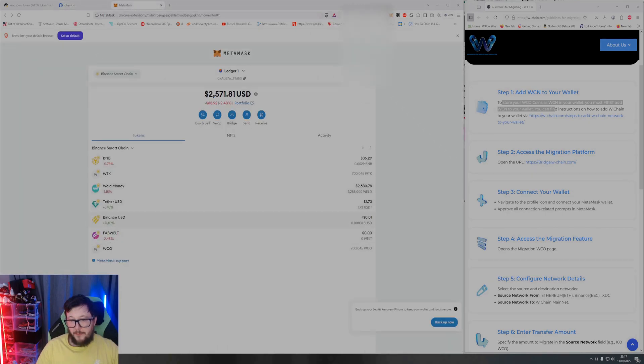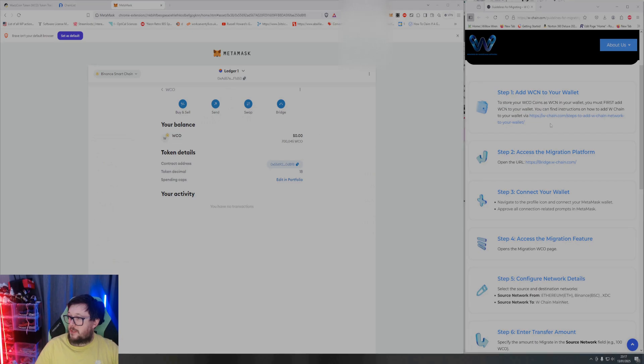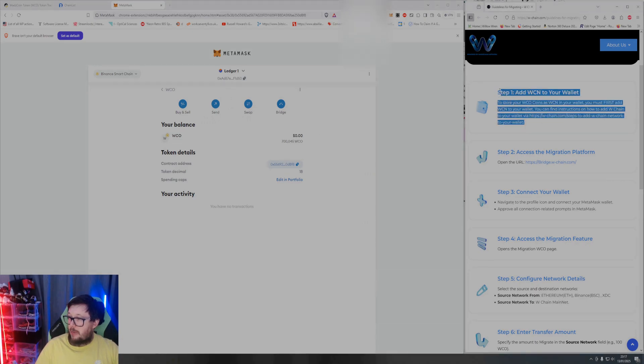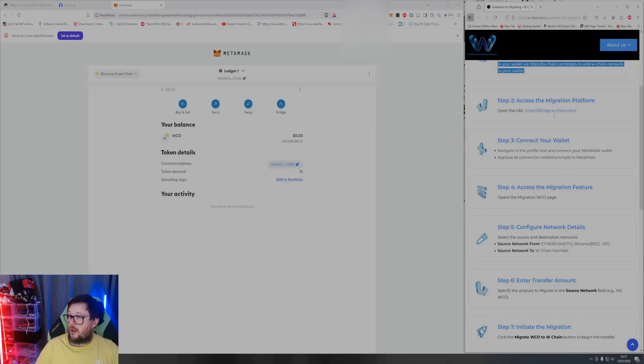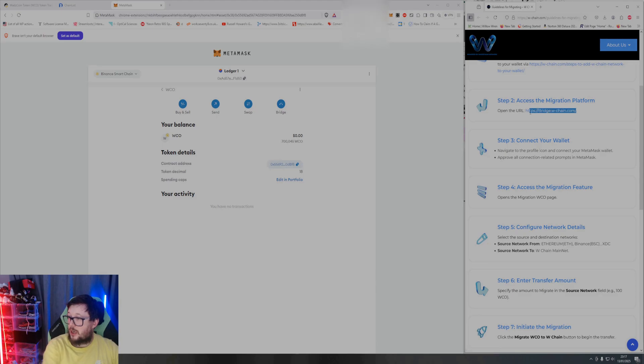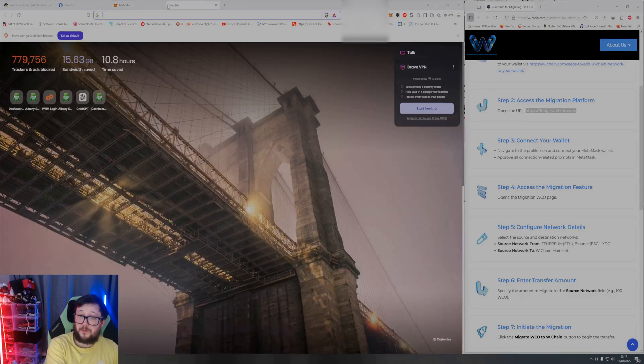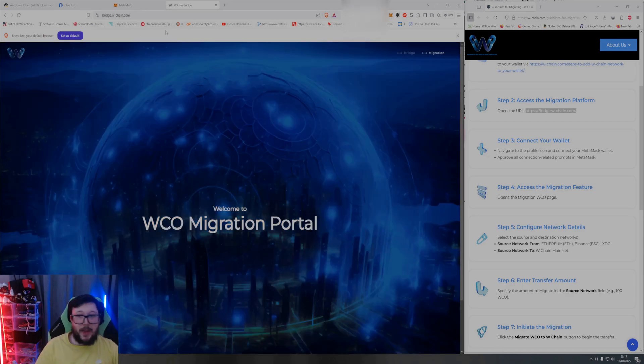Right, there we go. So my WCO is down here, so this is what we'll be working with. So step one: add WCN to your wallet - done. Right, access the migration platform step two. So I'm going to copy the address in here, dump that in up there.